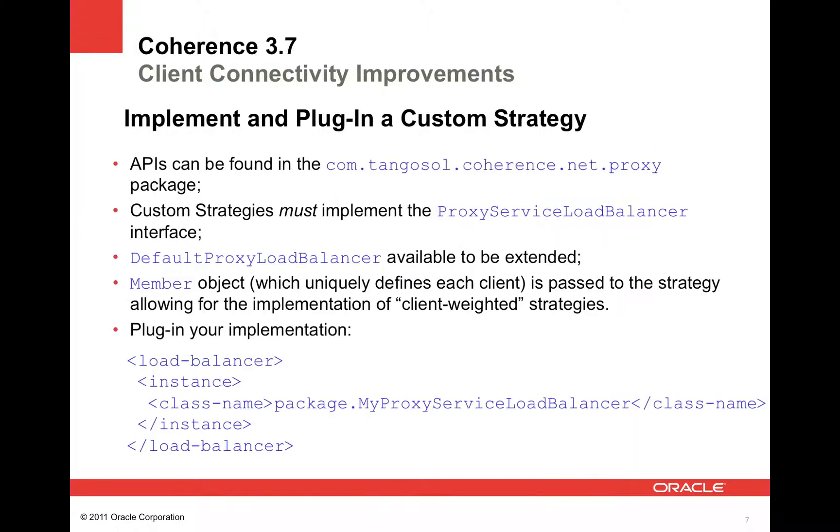As I mentioned previously, you can plug in your own custom strategies. The APIs can be found in the com.tangasol.coherence.net.proxy package. Custom strategies must implement the proxy service load balancer interface. You can extend the default proxy load balancer if you choose. A member object, which uniquely identifies each client, is passed to the strategy allowing for implementation of client-specific or client-weighted strategies. Then you simply plug in your implementation, passing the fully qualified class name to the load balancer instance element.